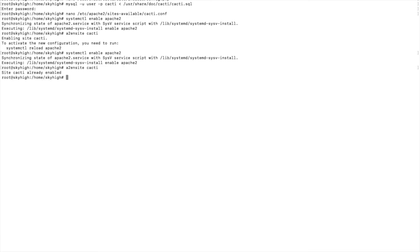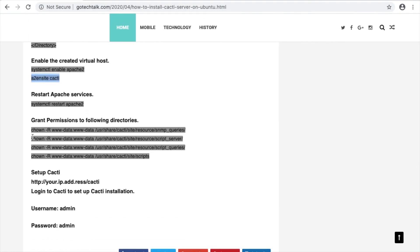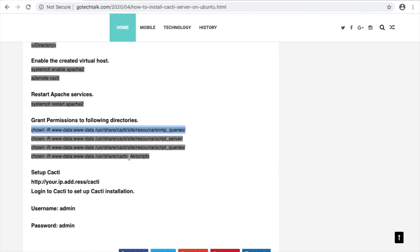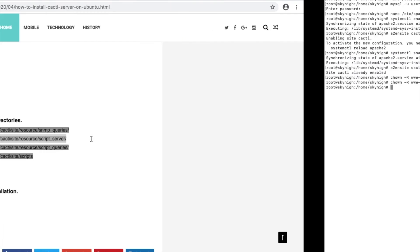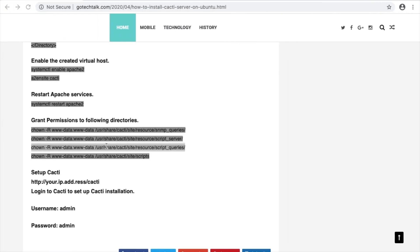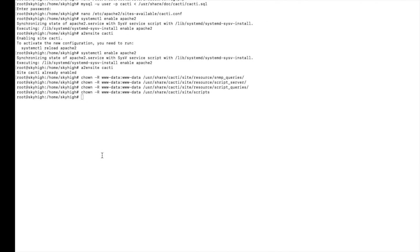Cacti and Apache are now enabled. Now we have to give some permissions to the directories — copy these commands one by one. Permissions to the directories are set. Now we have to find out the IP address. This is the IP address.